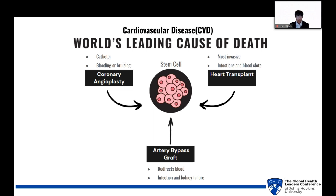Coronary angioplasties involve inserting a small balloon-like tube called a catheter into the blood vessel to unclog it, which can lead to bleeding or bruising. A coronary artery bypass graft redirects blood around clogged arteries using a graft from another part of the body, but it carries risks like infection and kidney failure. Heart transplants, the most invasive option, involve implanting a donor heart and pose severe risks such as infection and blood clots, which can lead to heart attacks or strokes.